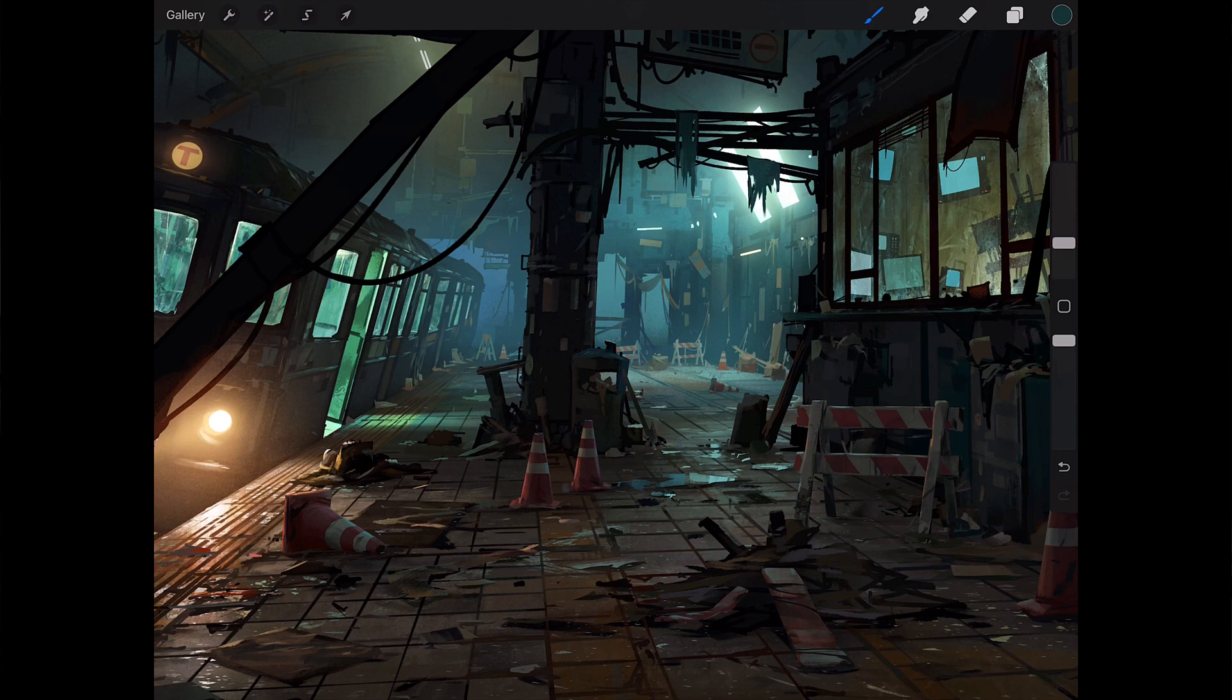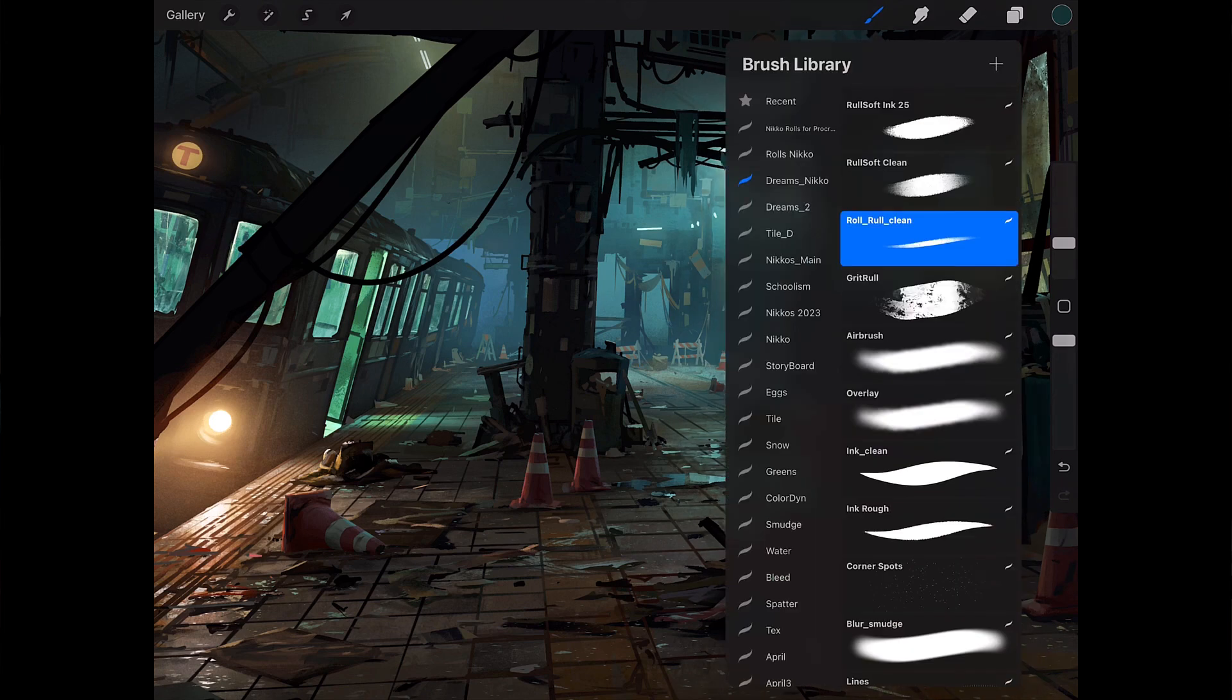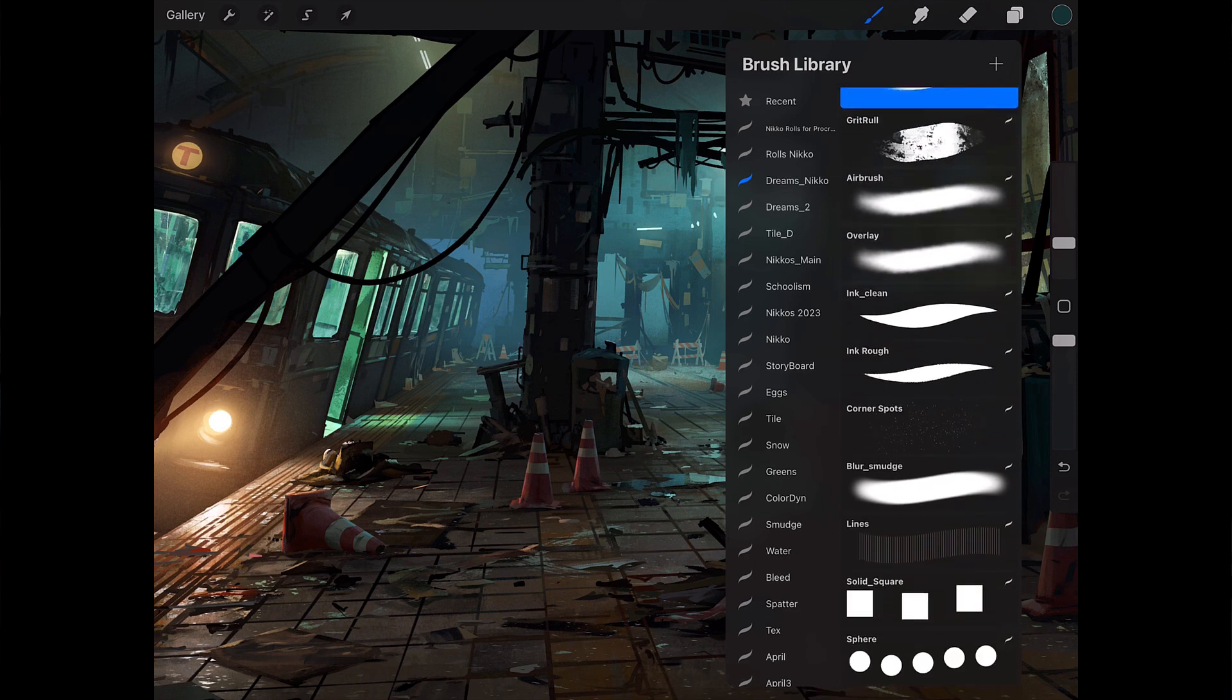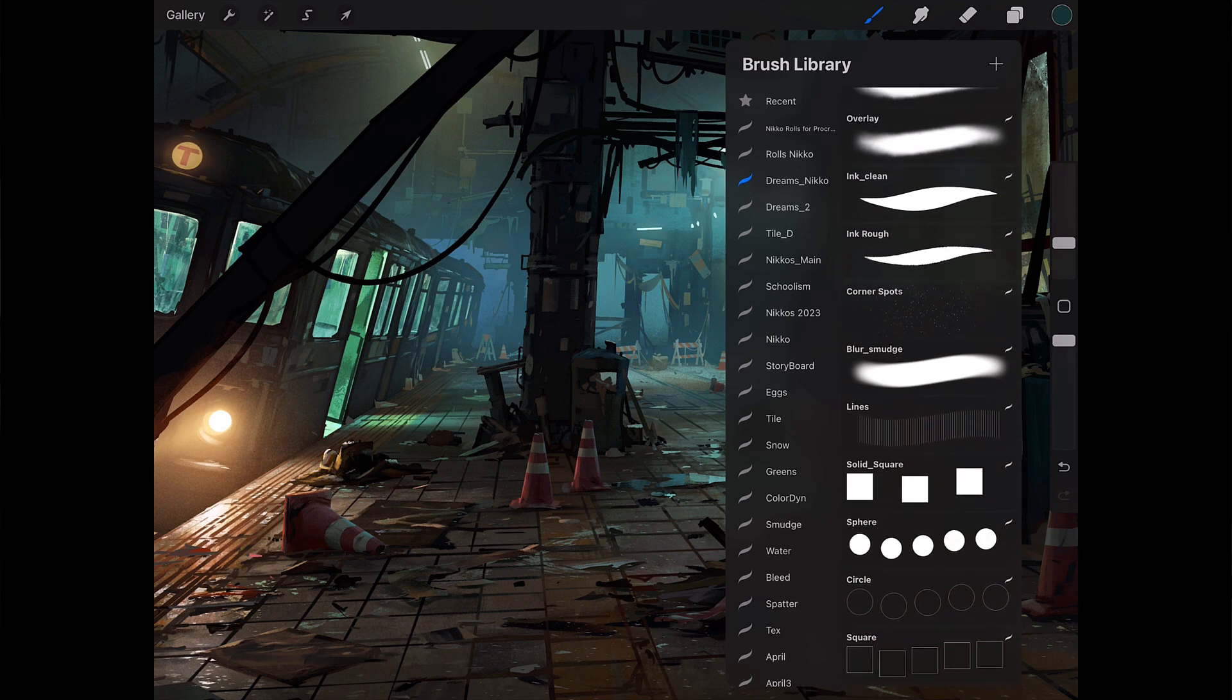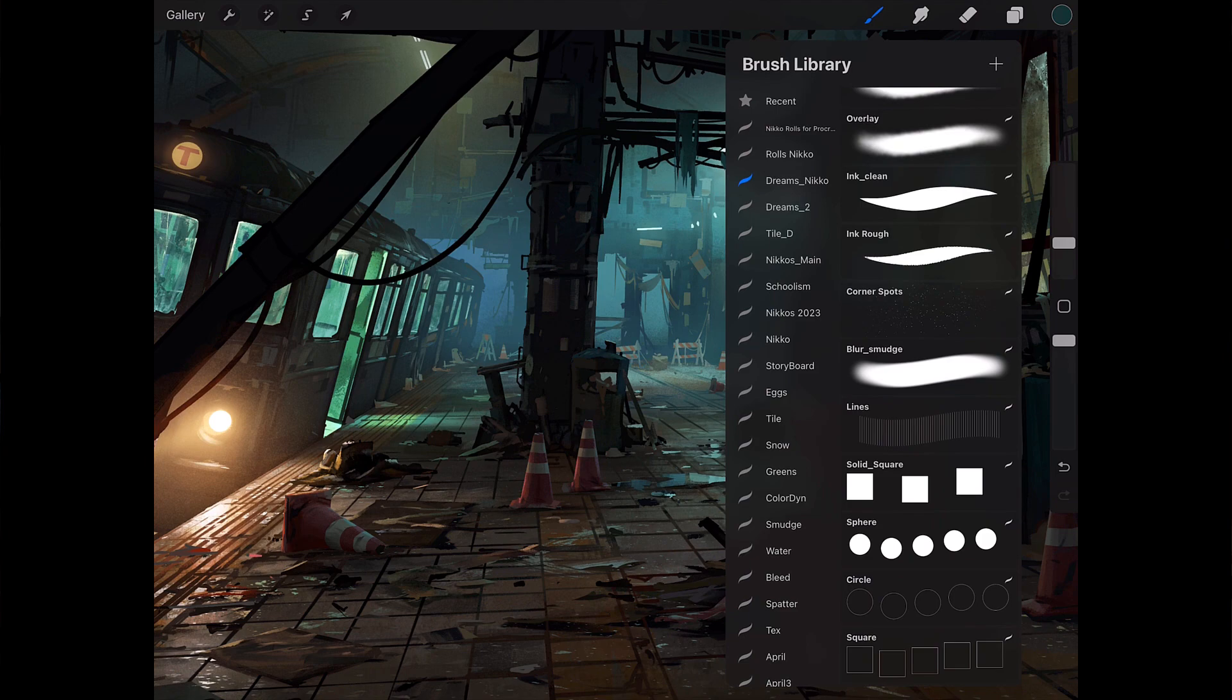To help you get the most out of this class I provide you with my exclusive custom brush set that includes my favorites that I use all the time as well as a bunch of really nice ones to have in Procreate Dreams.